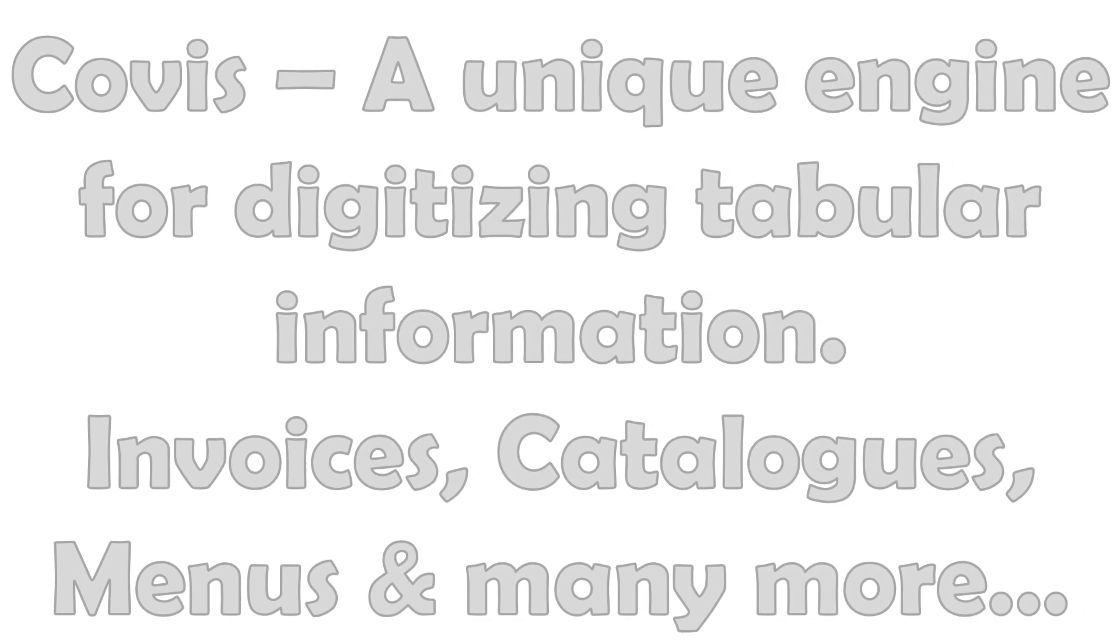CoVis can digitize invoices, receipts, catalogs, menus, scorecards, and many other tabular images with ease.